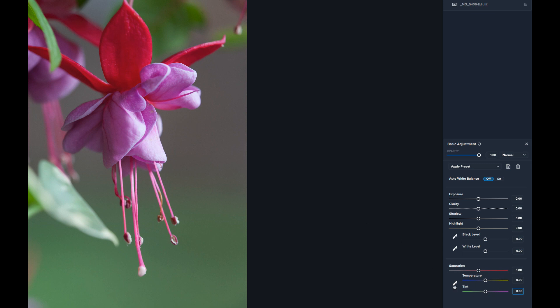A neutral color for the eyedropper means something without much color — like a gray, white, or black. Gray is probably the best to find. For example, if you were photographing a fall landscape with a gray country road running through it, you could click the eyedropper on that gray road and get perfect white balance instantly. After that you can still make further adjustments, like warming it up a bit or adding a touch of green tint.